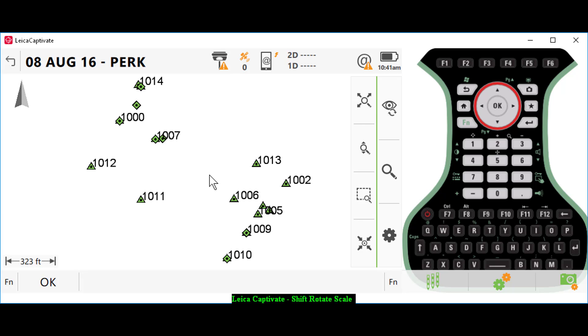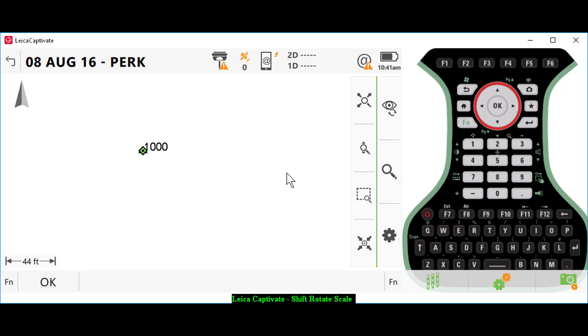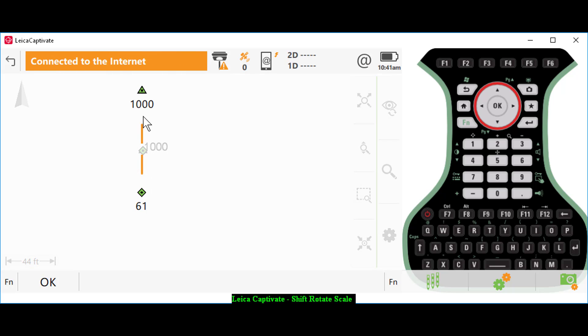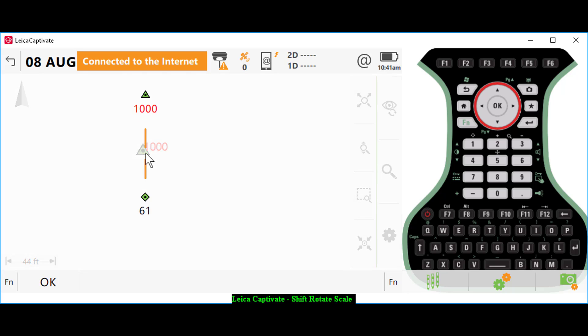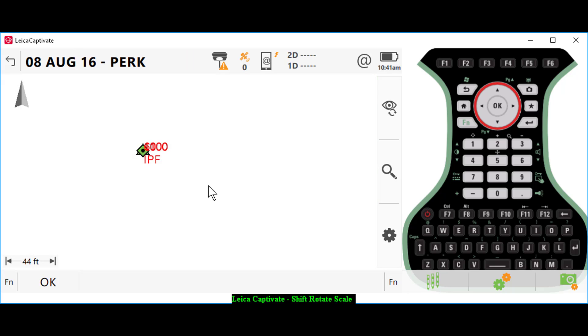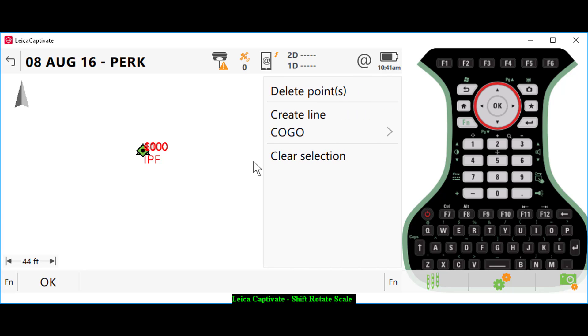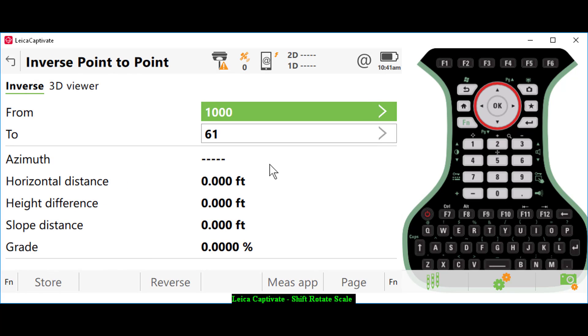If I want, I can do some checks here. I can highlight those two points and select them. If I hold my stylus down on my screen, I can go to COGO and inverse. That shows me point number 1000 and point number 61 now overlay.